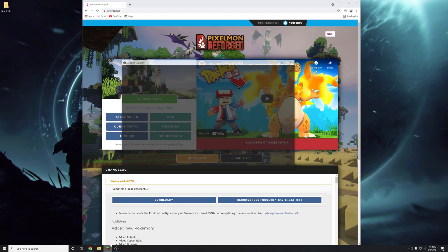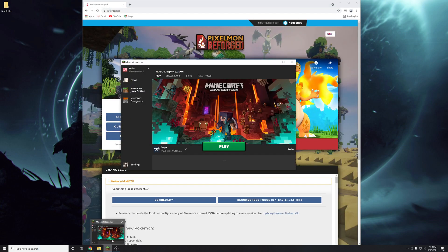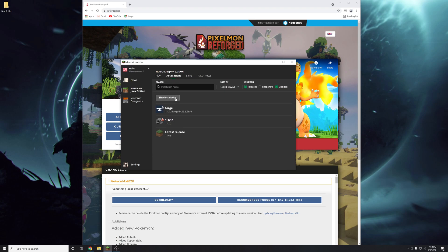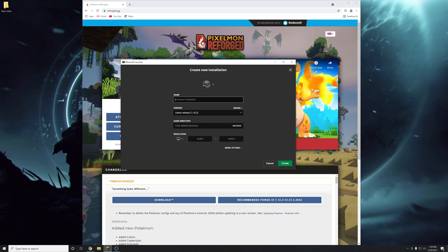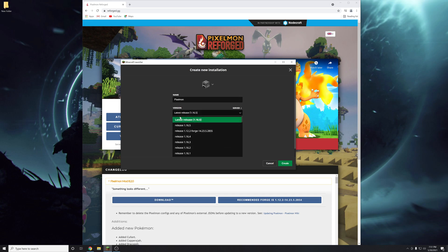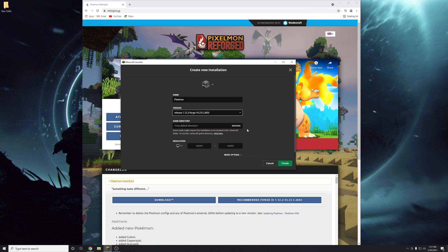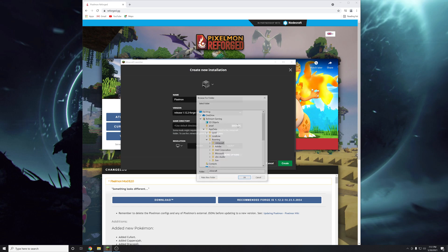The next step you're going to need to do is go to your Minecraft launcher again. And we're going to go to the installations tab. Create another new installation. This time we will name it pixelmon. Go to the versions. Scroll down until you see release 1.12.2 forge. Make sure it says forge there.